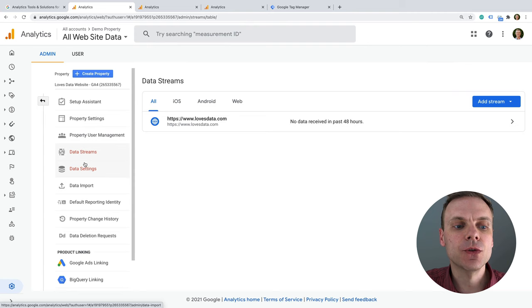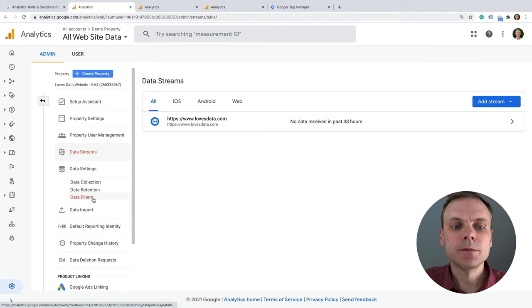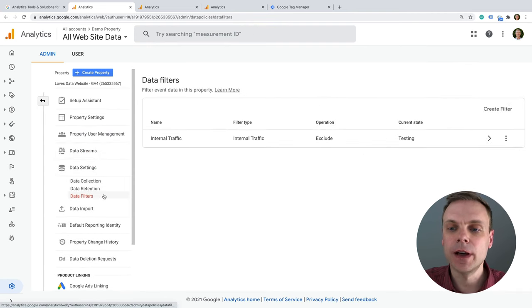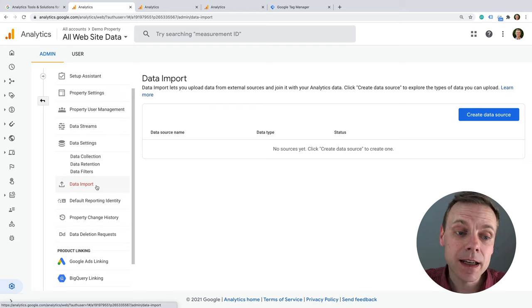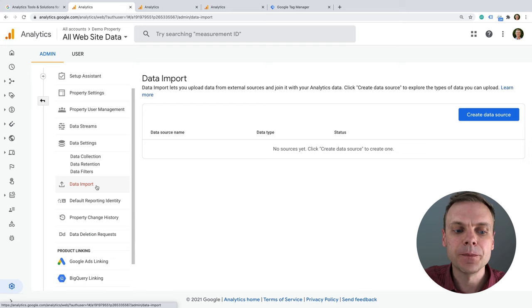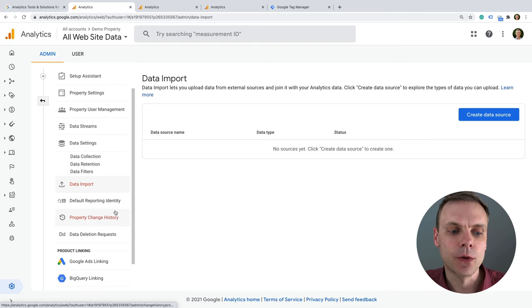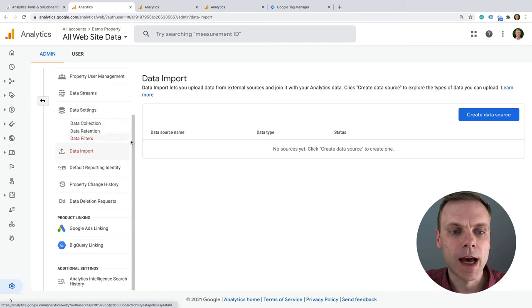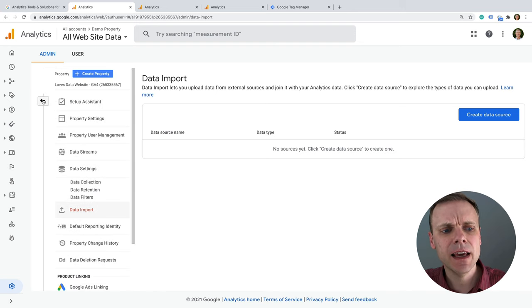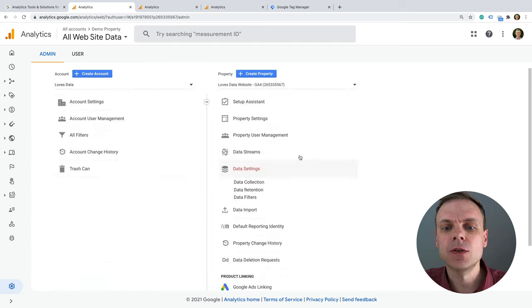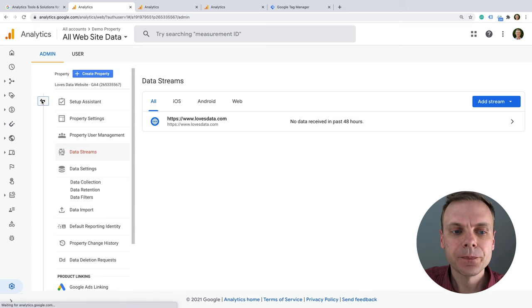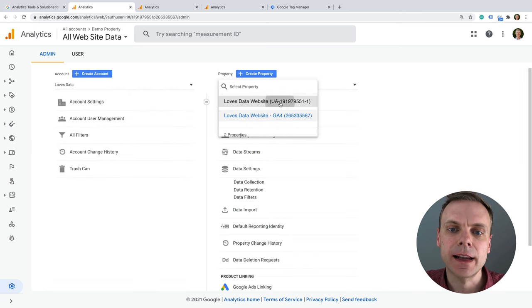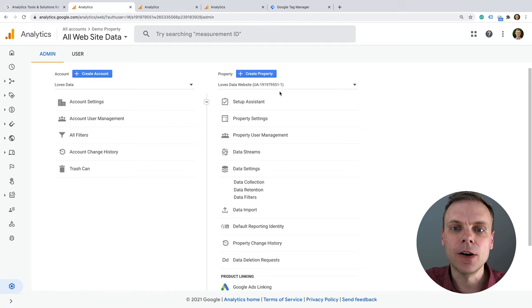In terms of other settings, there are options for filters — for example, to exclude your internal traffic. There are also options becoming available for importing data into GA4, such as additional product details for items you're selling. The key thing to understand with GA4 is making use of that data stream — this is how data is actually going to be collected into your GA4 property.